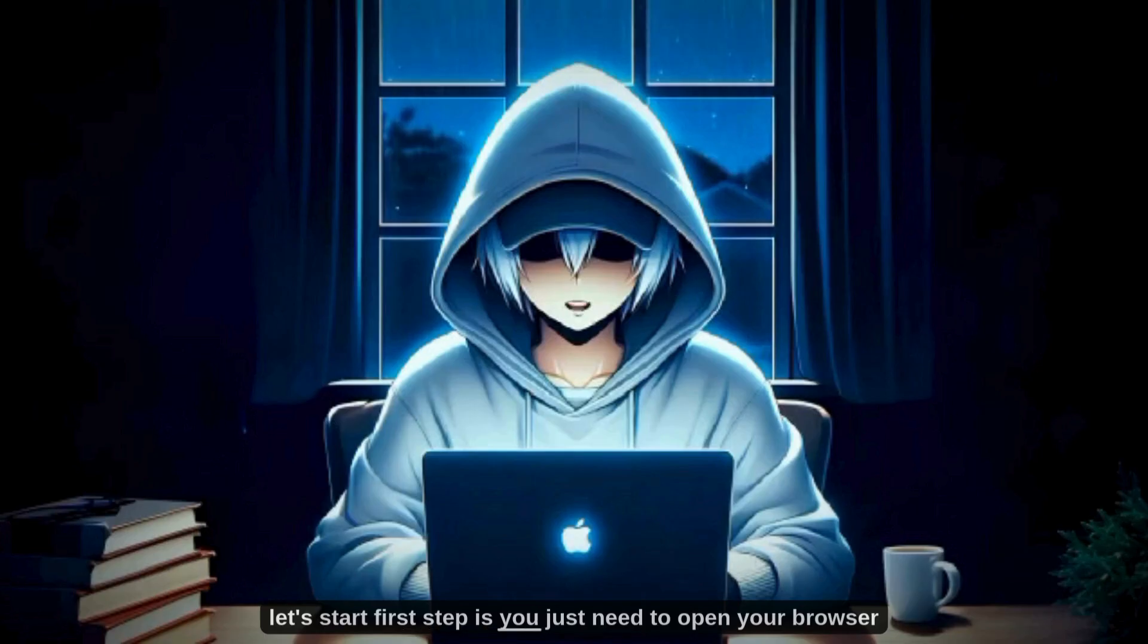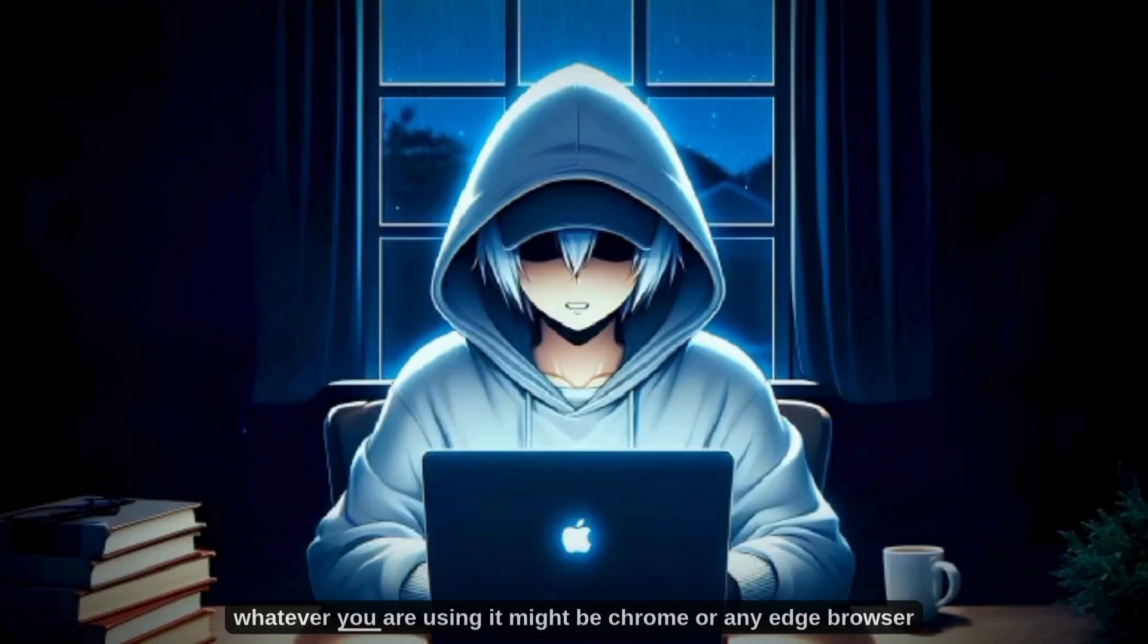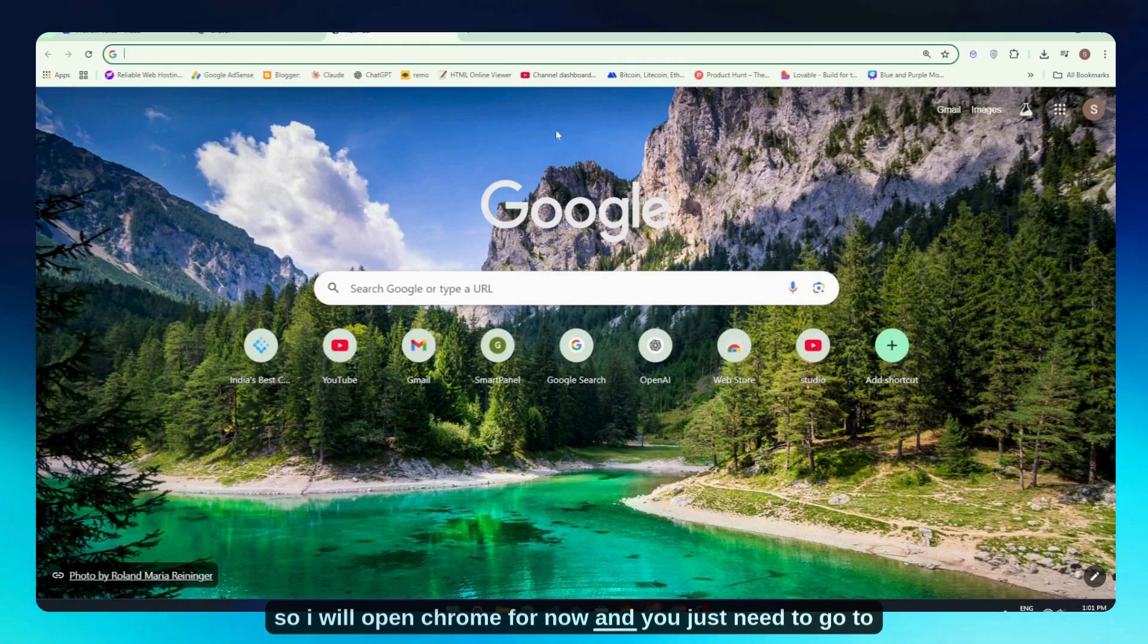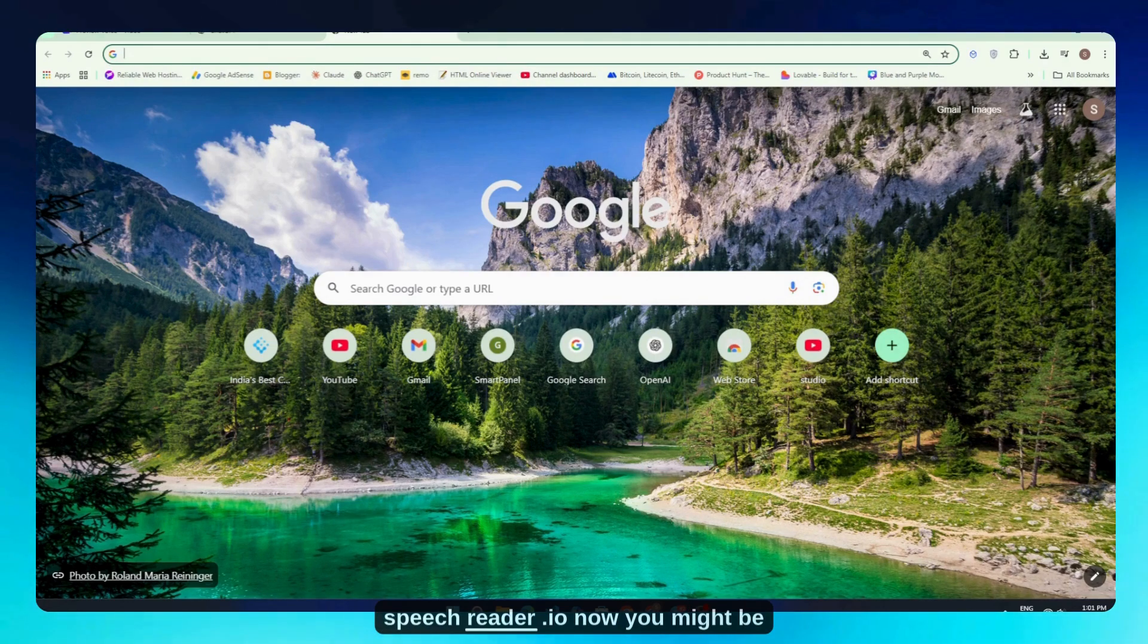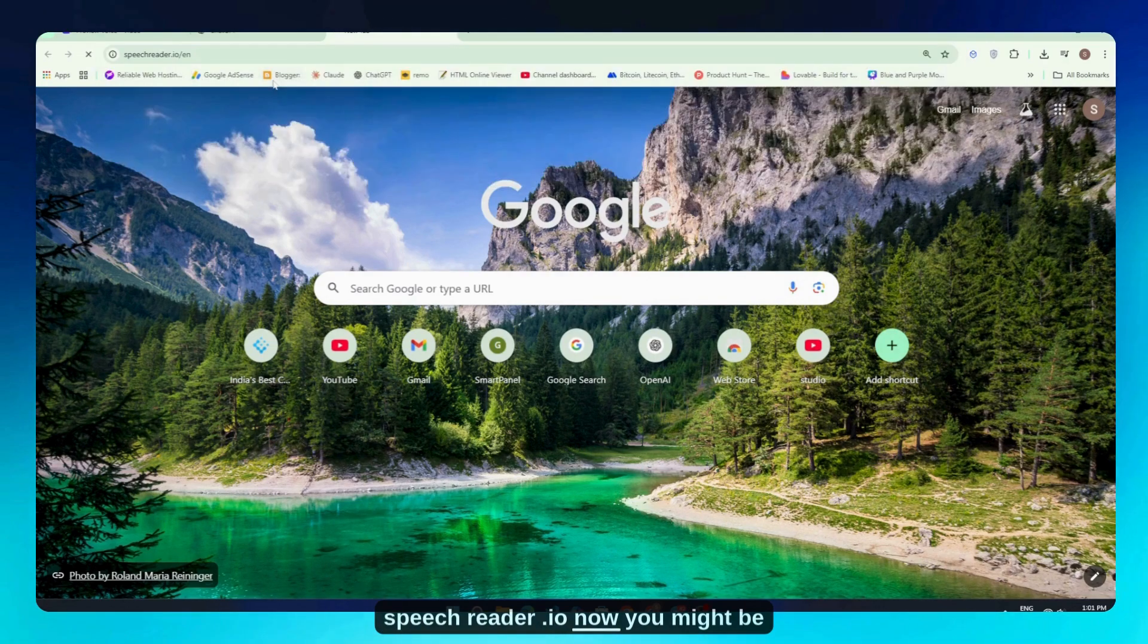First step is to open your browser, whatever you're using—it might be Chrome or Edge. I'll open Chrome for now, and you just need to go to speechreader.io.